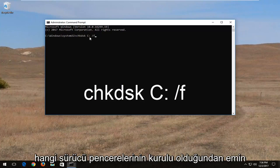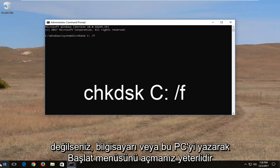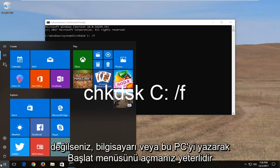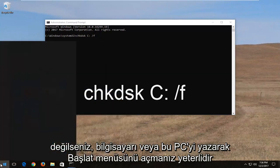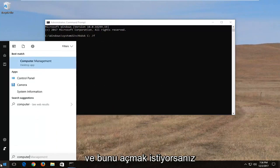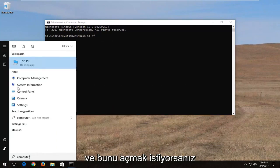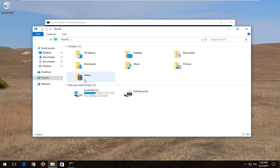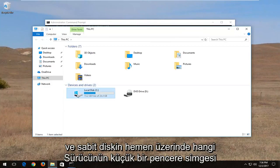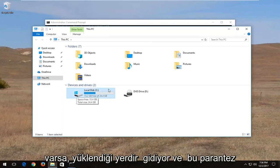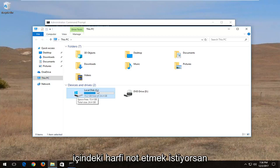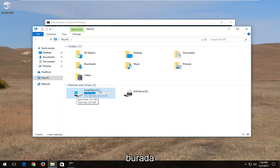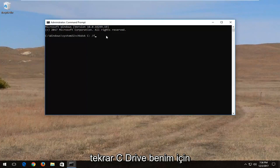If you're unsure what drive Windows is installed on, you can open up the start menu, type in computer or this PC, and open that up. Whichever drive has a little Windows icon right above the hard disk is where Windows is installed. Take note of whatever letter is inside the parenthesis.